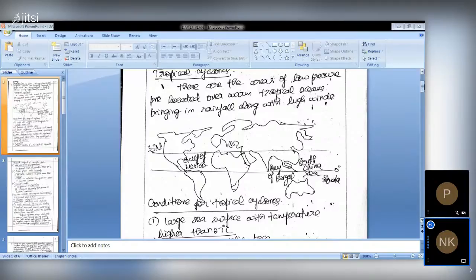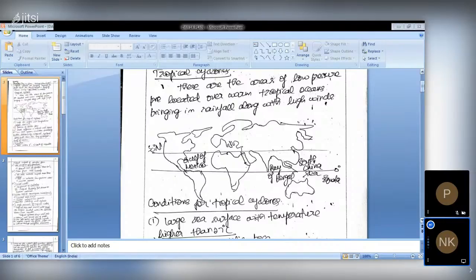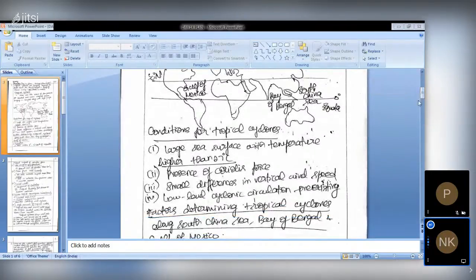Tropical cyclones are a low pressure area present near the equator, influenced strongly by the Coriolis force. They bring rainfall in those regions and have rotating winds, which is why cyclones cause devastating effects. In India, the southern part experiences nuisances and devastating effects from cyclones like Cyclone Gaja. The first part of the question is about describing tropical cyclones and the conditions for their formation — please memorize the conditions as they also help in prelims.